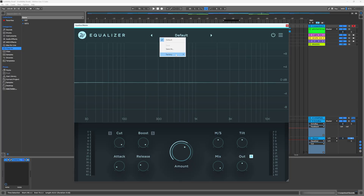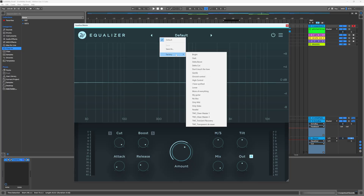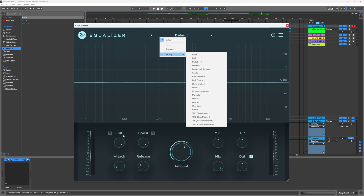You can throw this on your master, a bus, or individual channels. It doesn't matter because it's only looking at one 32nd of the frequency spectrum at a time, making the decision based on that. There is a cool way to get started — how I would suggest to get started — outside of the presets that are found right here.